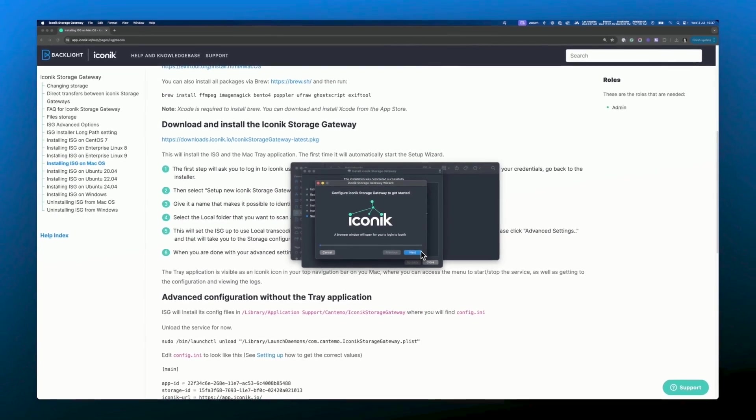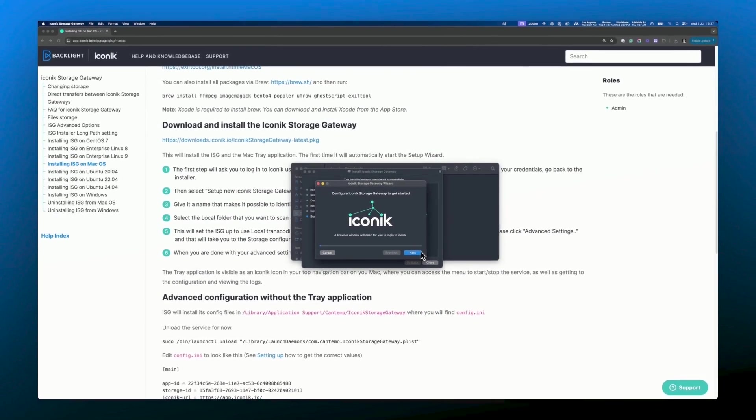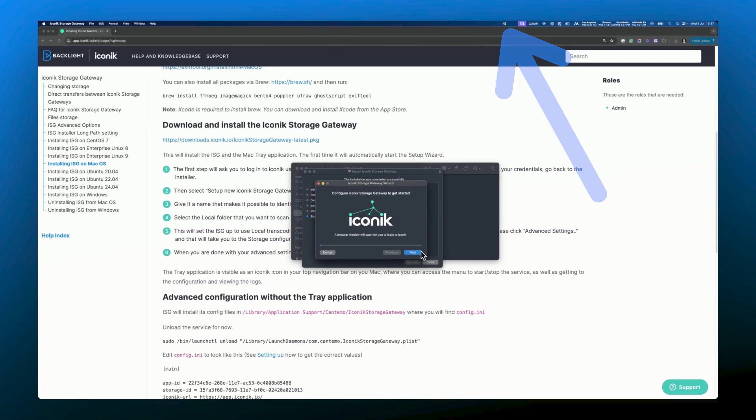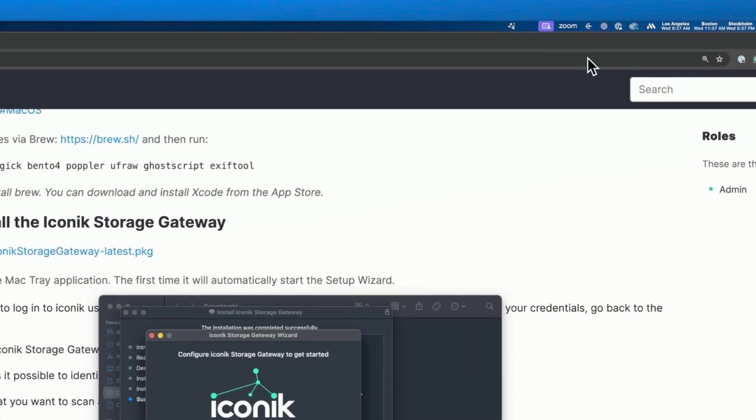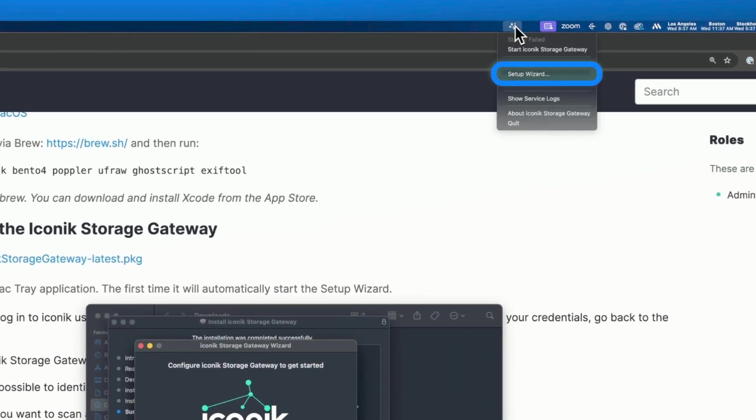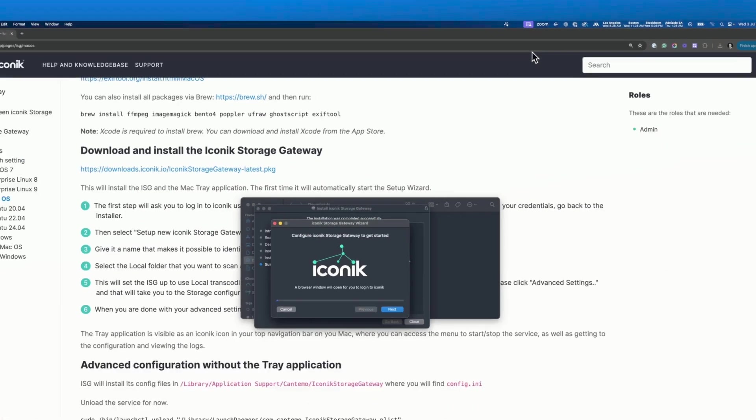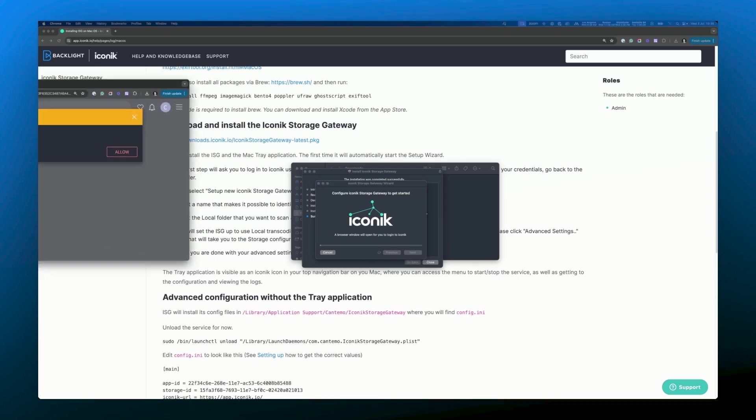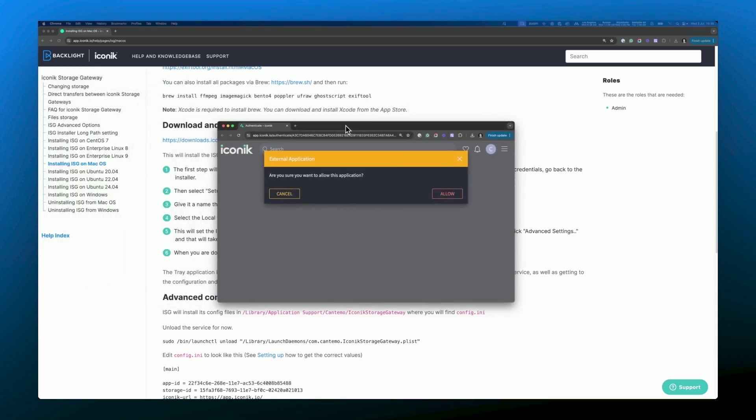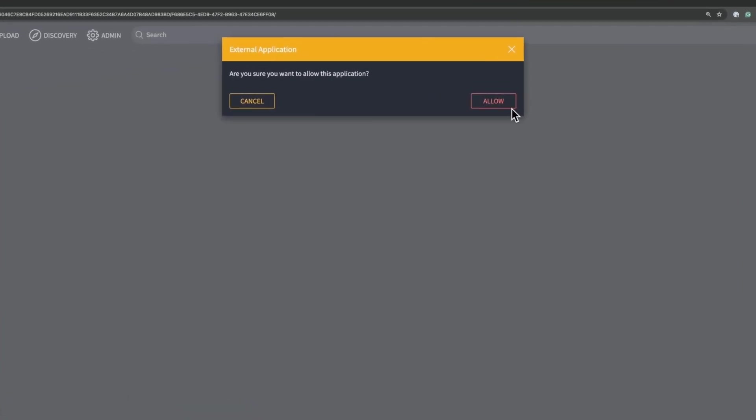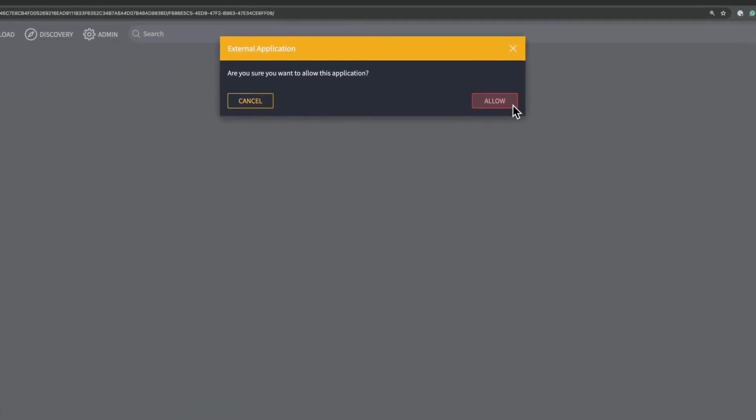If it does not appear, you can open it from the new ISG icon that will now sit in your desktop menu bar. Click next on the ISG setup wizard. This will automatically open a window featuring your logged in iconic account so you can authenticate and allow the ISG to connect.